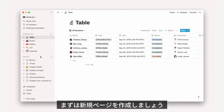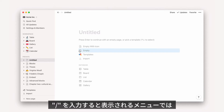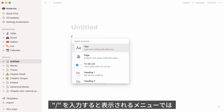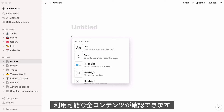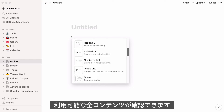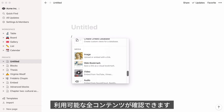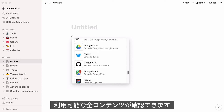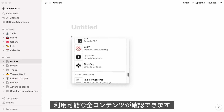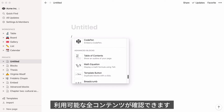Here is a Notion workspace. Let's add a new page here. If you hit the forward slash key, you'll see this long drop-down menu appear. This contains all the types of content you can add to your page. You can scroll down inside to see everything.